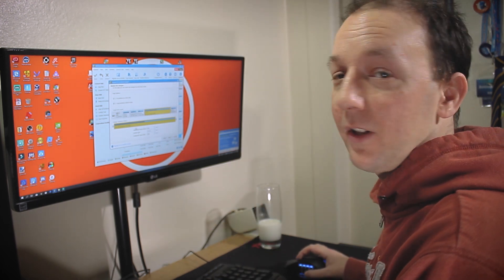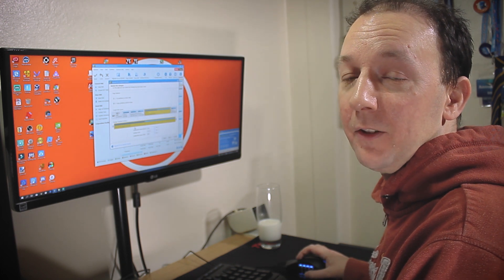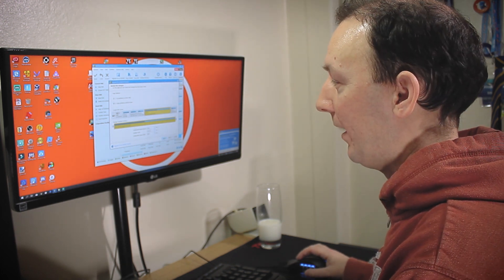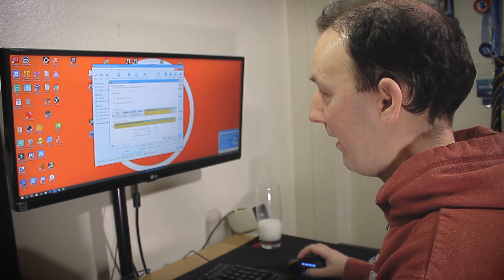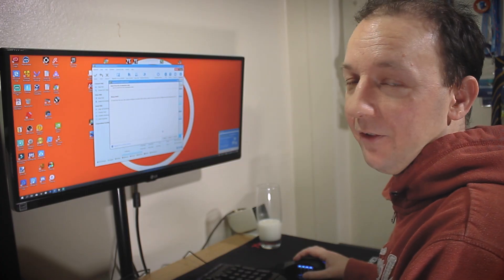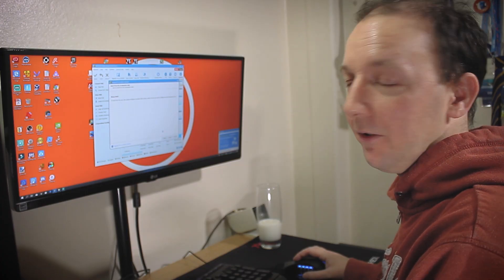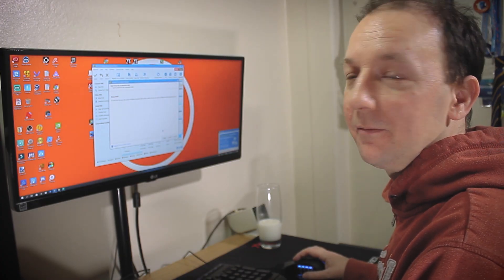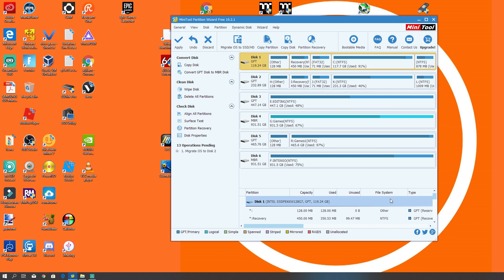The others can remain as they are. We don't need to touch those at all. So we're going to click next on that. So it's going to give you a little warning about the BIOS in that you need to configure your boot drive once that's done. But we're not going to worry about that too much because we are actually going to be replacing the onboard NVMe drive anyway. So it shouldn't know any different. Click finish.